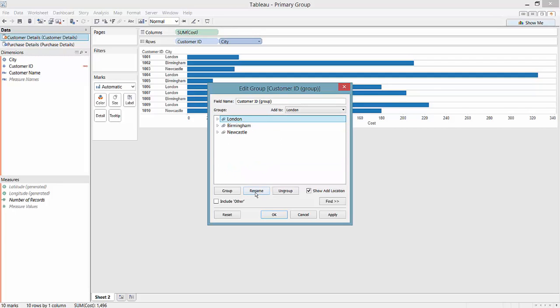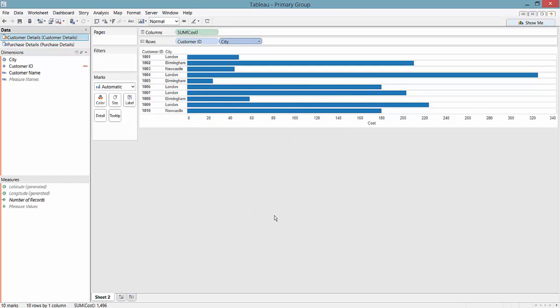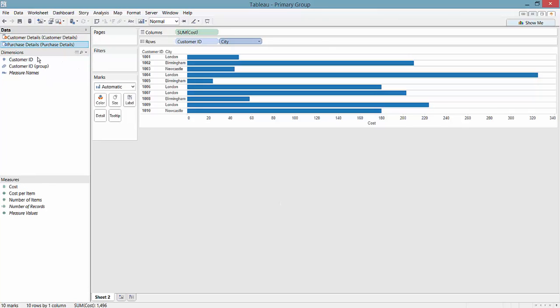You can rename these if you want or change the field name. If we leave everything as it is and click OK, we now see in our primary data source there is a customer ID group field that has been created.